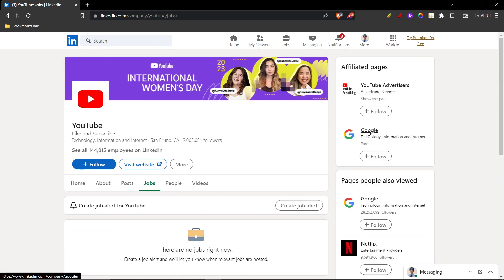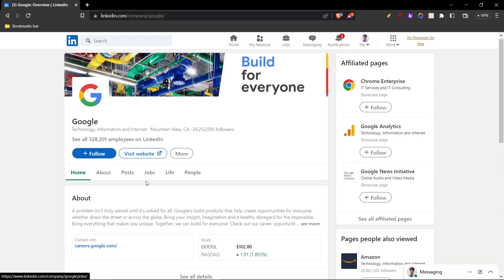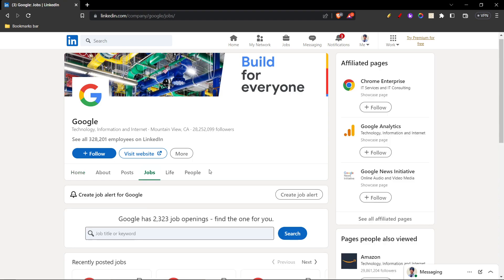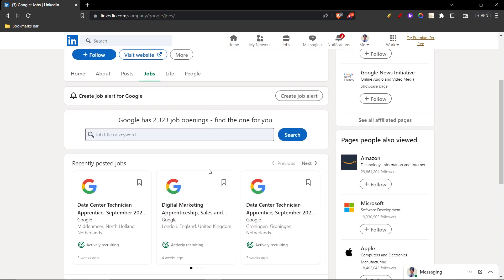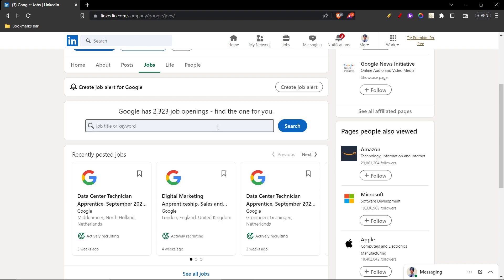I'm going to click on Google now and look for some jobs. If I click on Jobs, as you can see, there are many jobs. Google has 2,323 job openings. You can apply for any of them. You can just search up your expertise and then start applying.